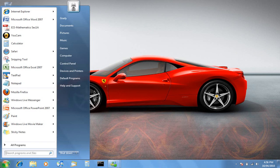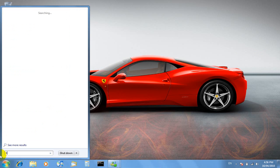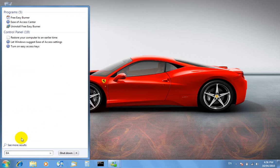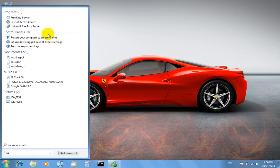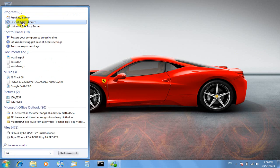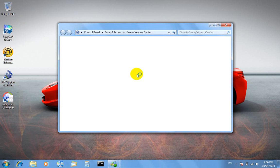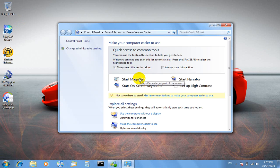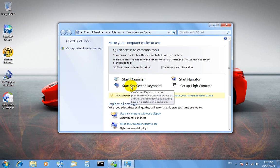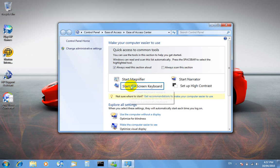First you want to go to start and then search EA. It's the ease of access center. And then you start on-screen keyboard.